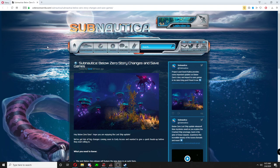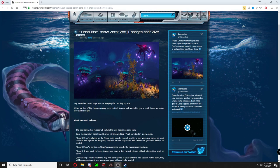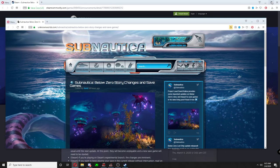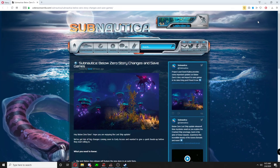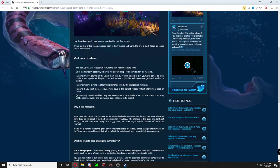Welcome to a little Subnautica news. This came out yesterday, an update. It's been kind of busy, so I figured I'd do it today. As you see, you can either go to the Unknown Worlds or Steam page. We'll use the Unknown Worlds site, but they did an update and here's basically what you need to know.